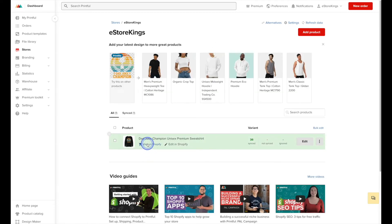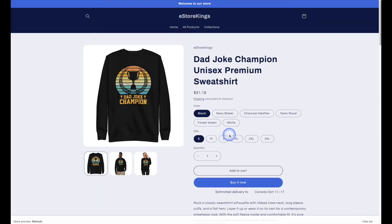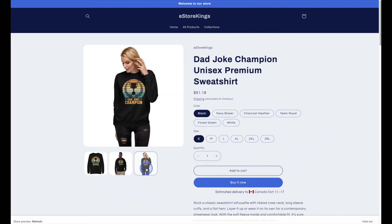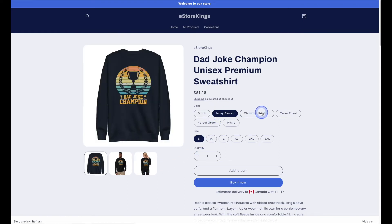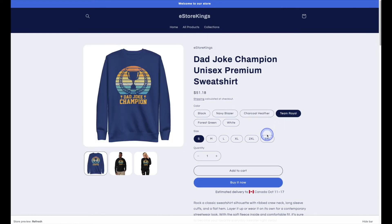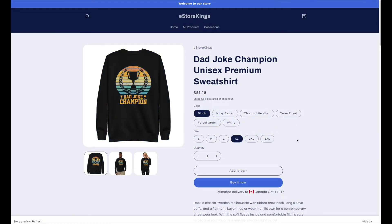Let's go ahead and view it inside our store. And there we have our new print-on-demand product along with the mock-ups that we chose, the different colors, and the sizes. That's it when it comes to printing a graphic onto a Printful product.